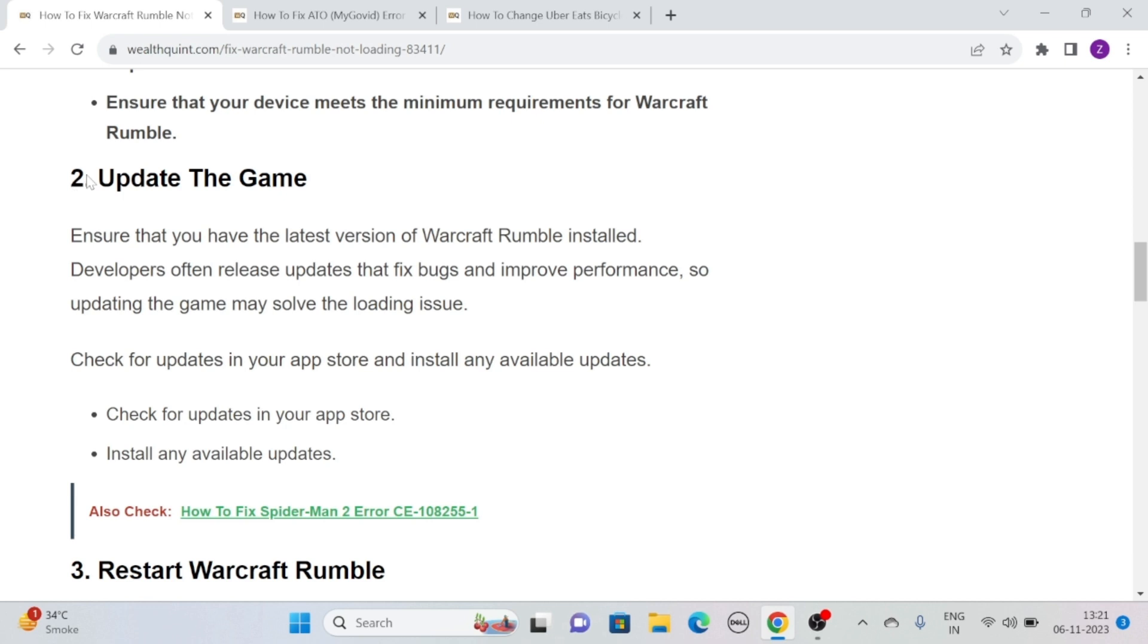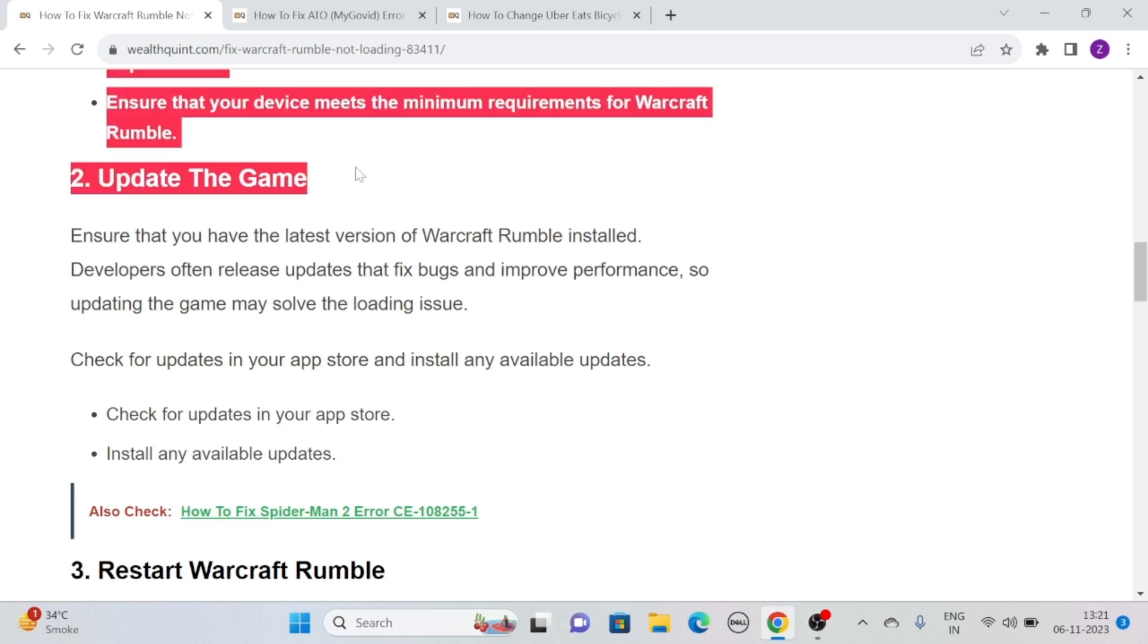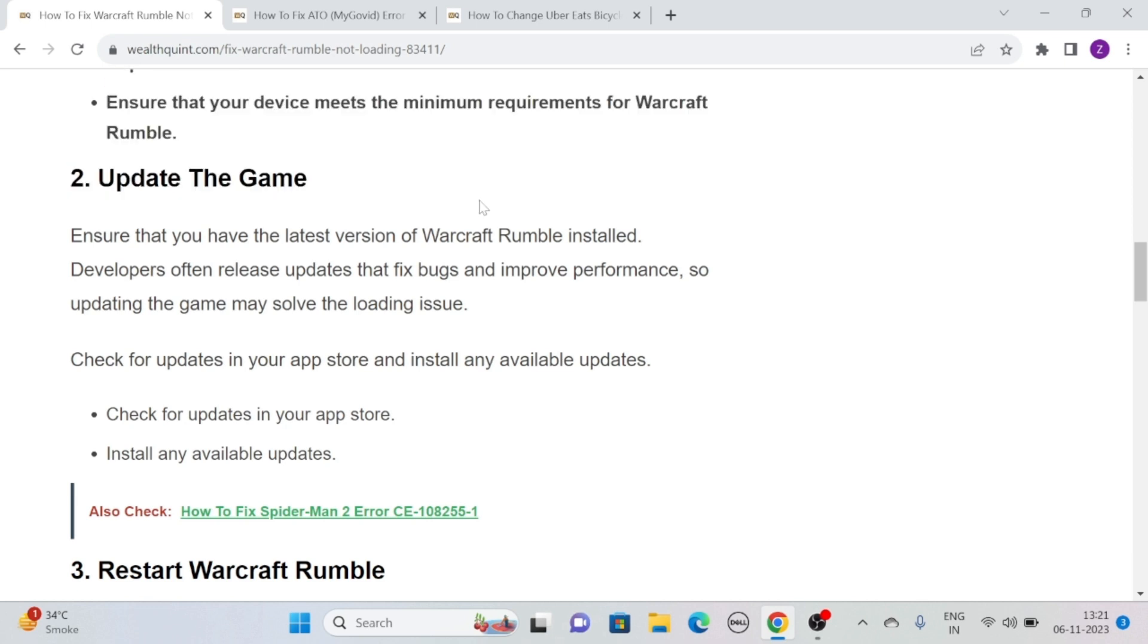Solution 2: Update the game. Ensure that you have the latest version of Warcraft Rumble installed. Developers often release updates that fix bugs and improve performance. So updating the game may solve the loading issue. Check for updates in your app store and install if any updates are available.